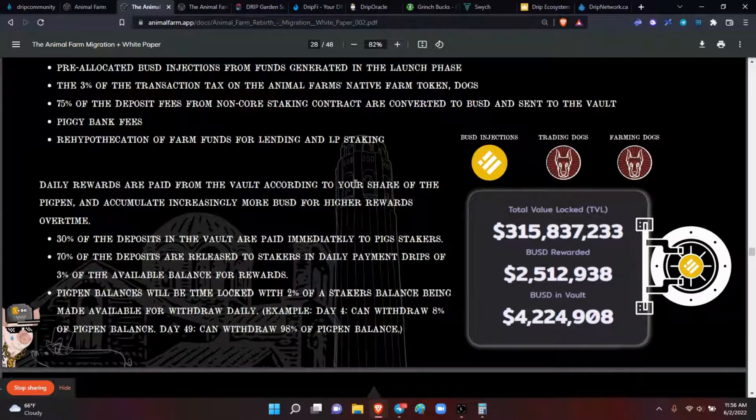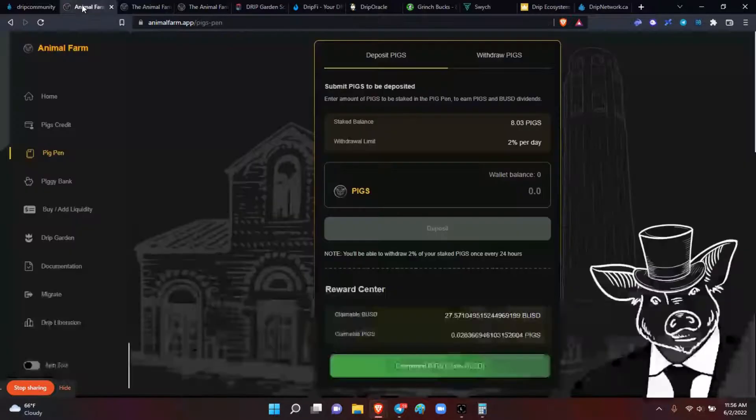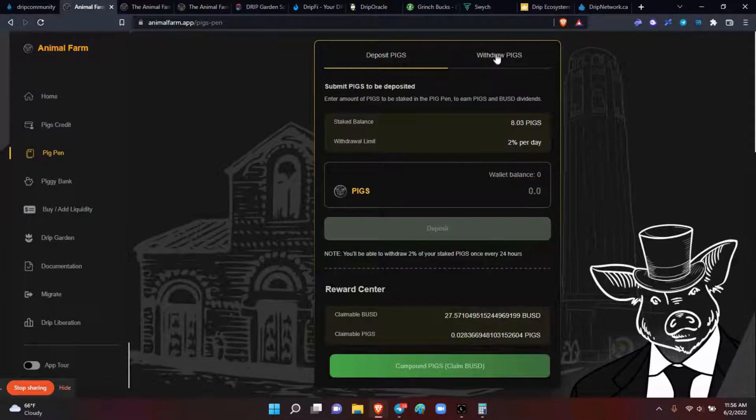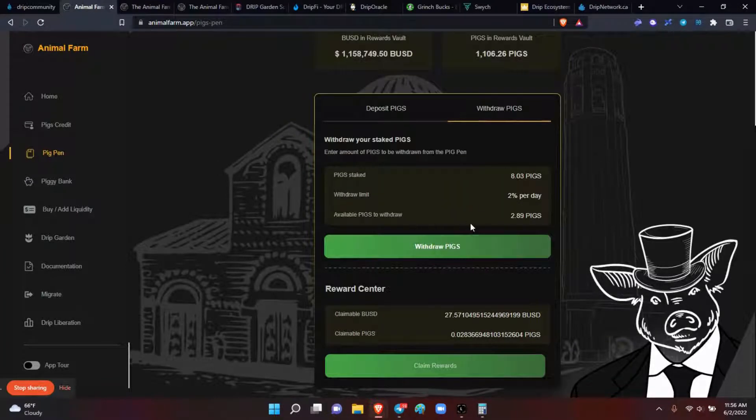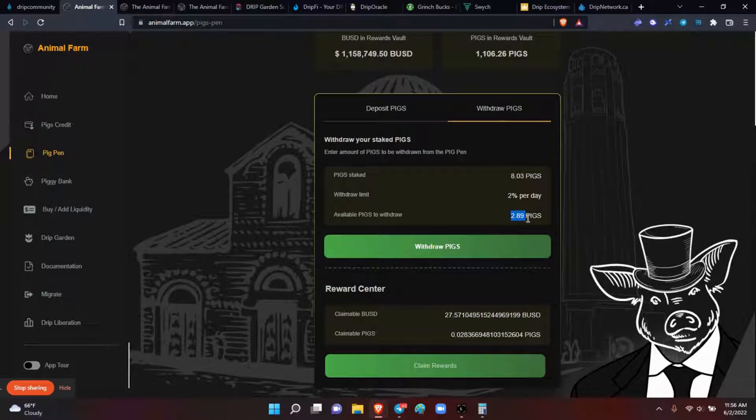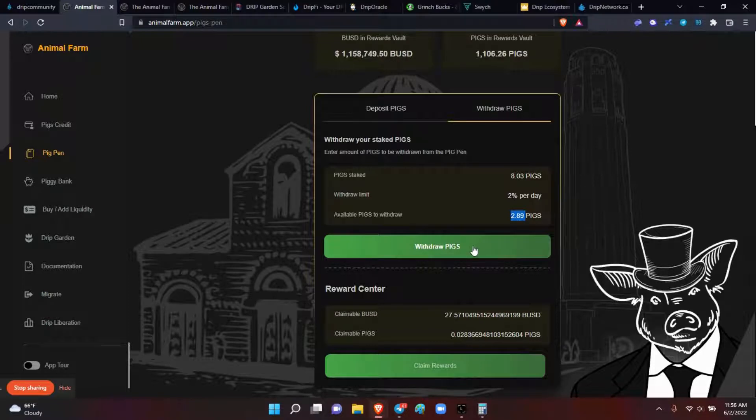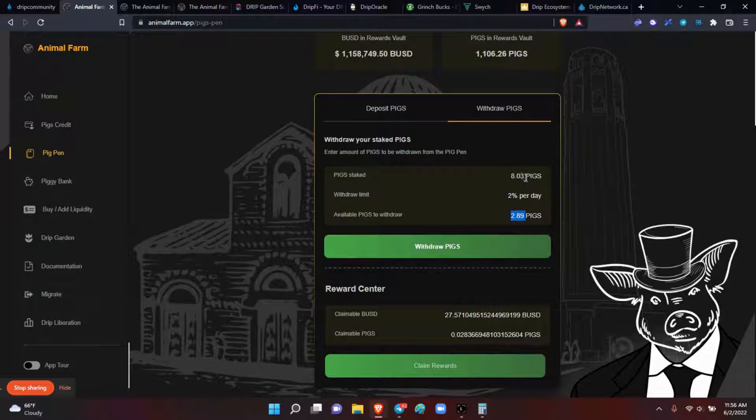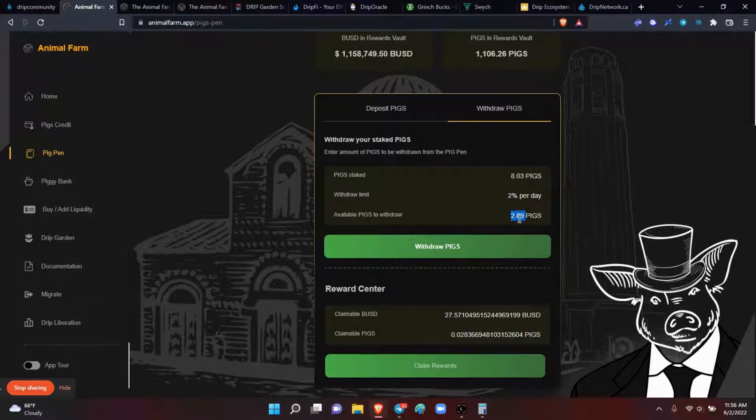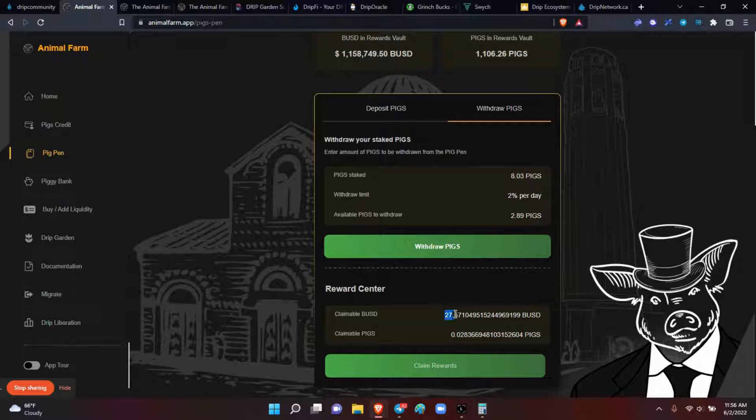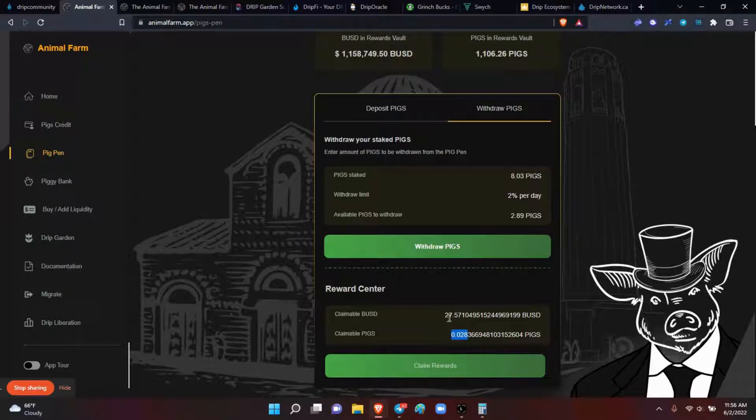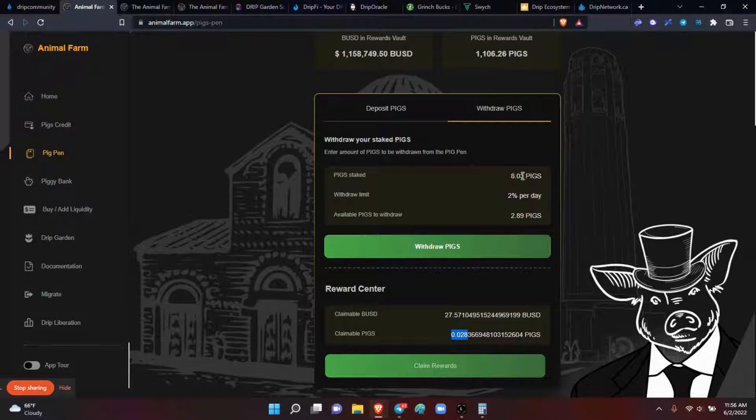Because I see people making videos, and what they're thinking is they go to the withdrawal, and they're thinking that this here is profit. This is not profit. That's what you need to understand. If I hit withdraw pigs right now, it's going to suck this 2.98 off of my 8.03 that I've deposited into the pig pen. That's where the confusion is. This is not a daily gain at all. Your daily gain is down here in the reward center. I've made $27.57 in BUSD, and I made this in claimable pigs. So if I hit claim rewards right now, it'll take this $27.57, put it into my wallet, and then take whatever my pigs here and add these pigs to my pig state. That's what happens.